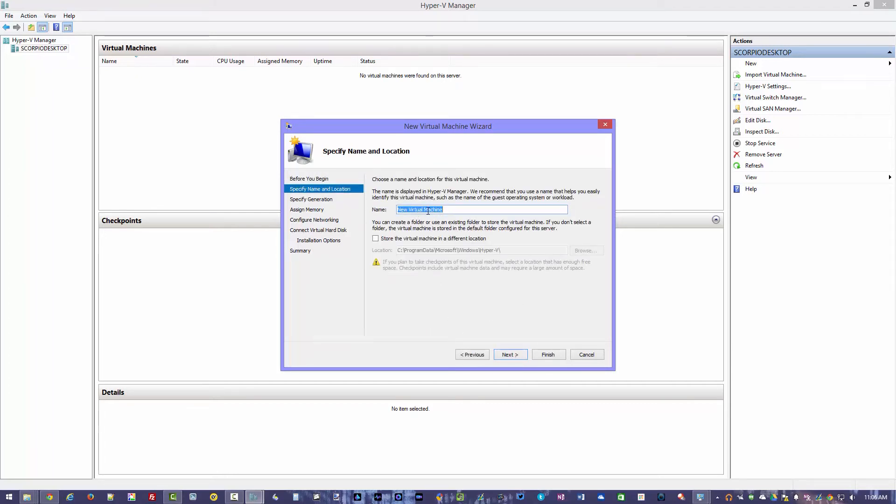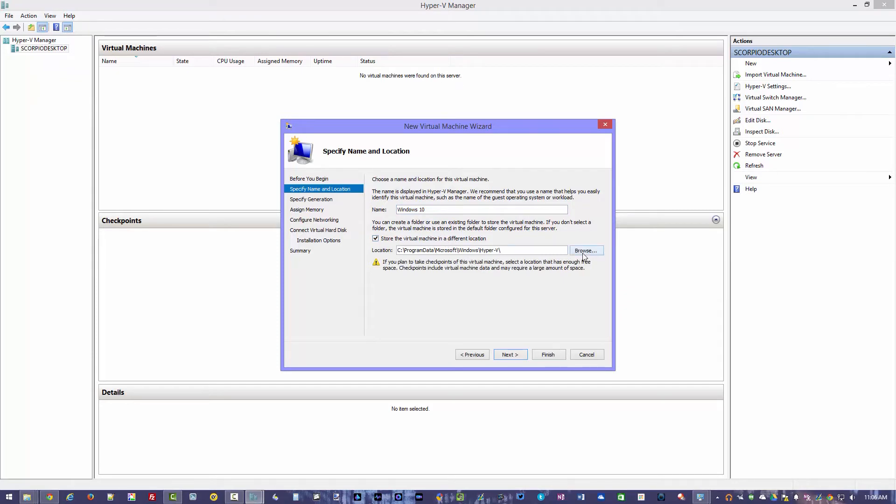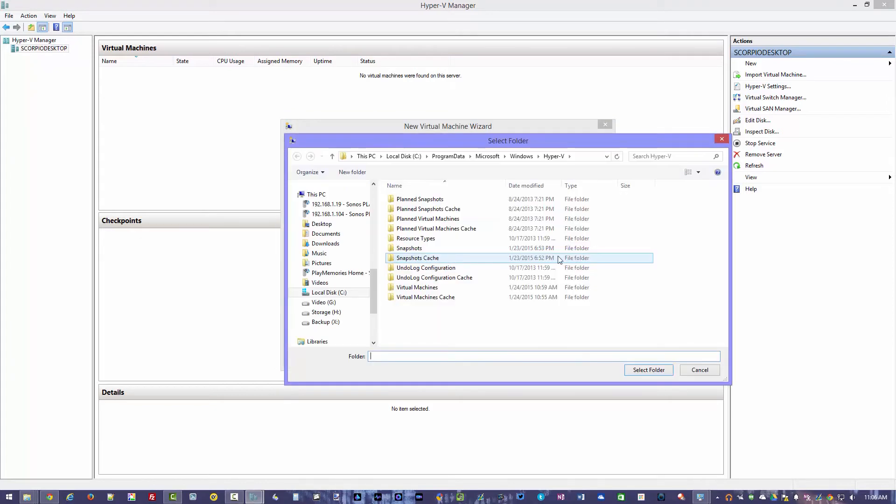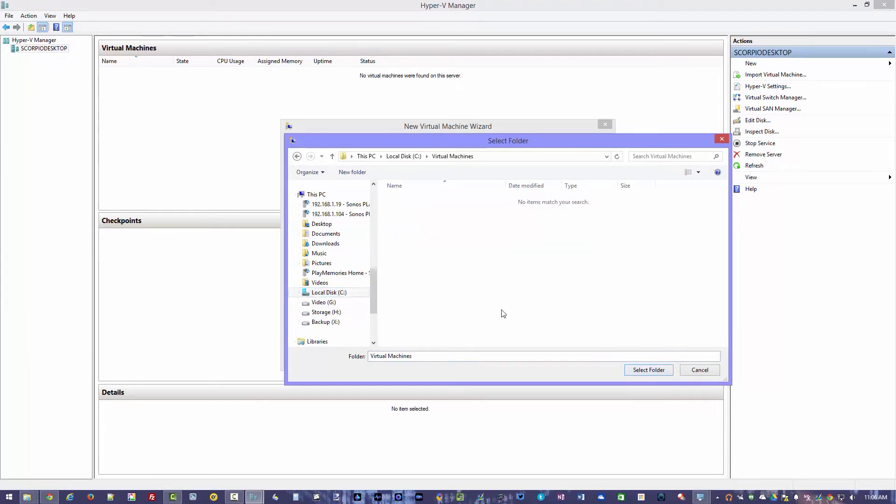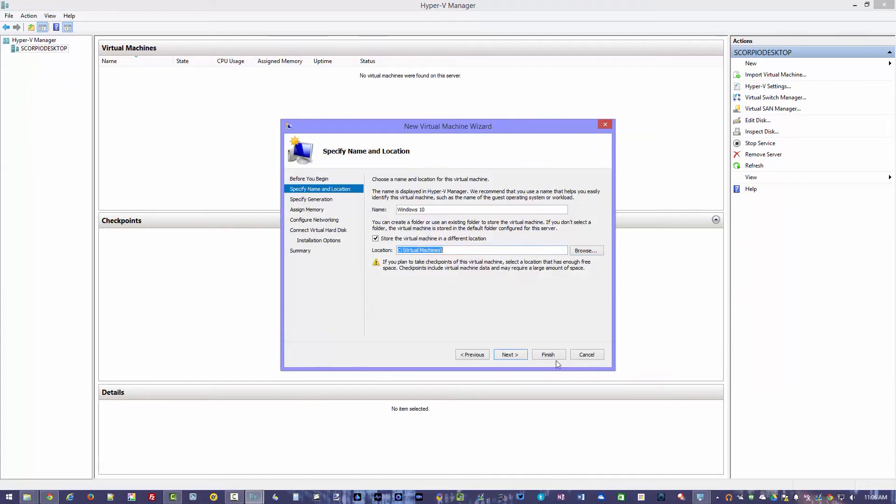We're going to name the new virtual machine. We're just going to name it something simple Windows 10. Now it has a default location that it stores it in. I'm actually going to change that. You can store this on any drive. If you want to store the virtual machine, you can locate it maybe on a different hard drive. Just to keep things simple, I like to just store it on my C drive where it says virtual machines. And I'm just going to select that folder. And that's where everything's going to stay. We'll hit next.